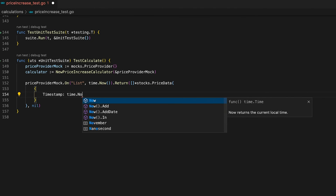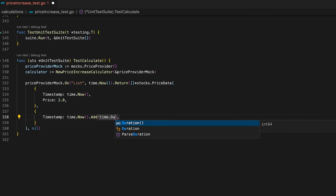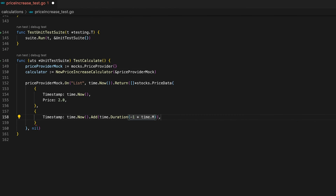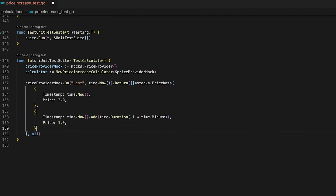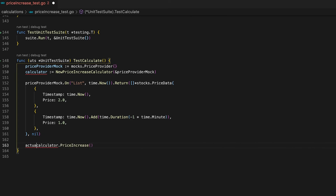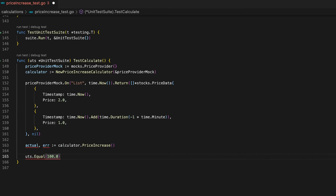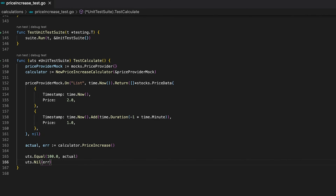Now let's prepare our mock to return price data we can actually use to test functionality. The first price data point will have a timestamp of now and a price of two. The second will have a timestamp one minute in the past and a price of one. So the price increase from the second to the first point is 100%, since two is two times one. Now we can call the PriceIncrease function and assert the actual value equals 100 and the error is nil.